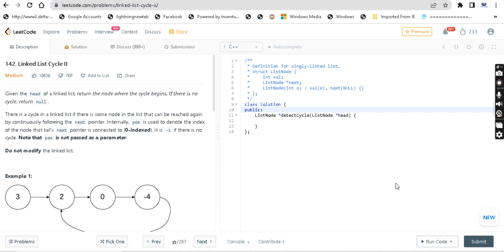Here is the question of Linked List 2. Given the head of a Linked List, return the node where the cycle begins. If there is no cycle, return null. There is a cycle in a Linked List if there is some node in the list that can be reached again by continuously following the next pointer. Internally, position is used to denote the index of the node that the tail's next pointer is connected to. If it is minus 1, there is no cycle. Note that position is not passed as a parameter.